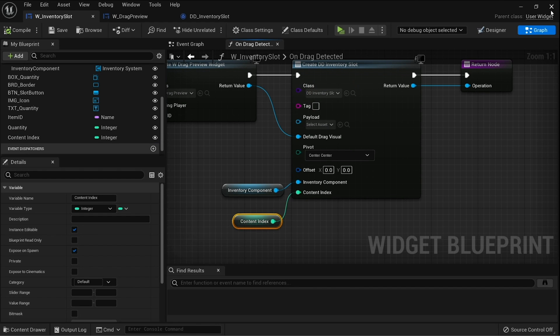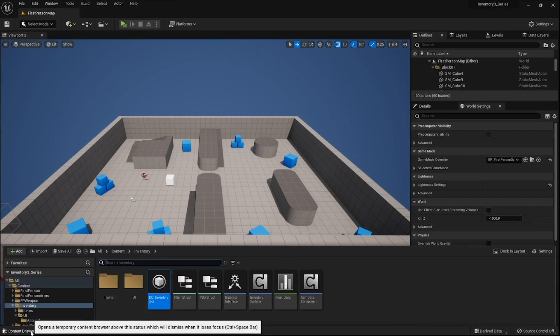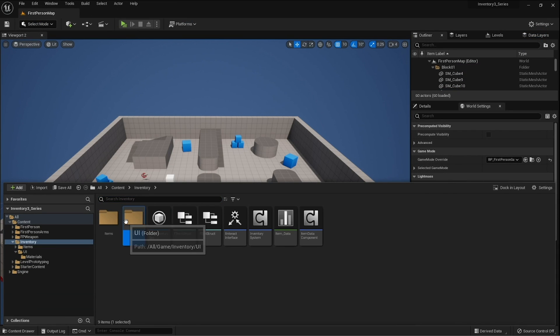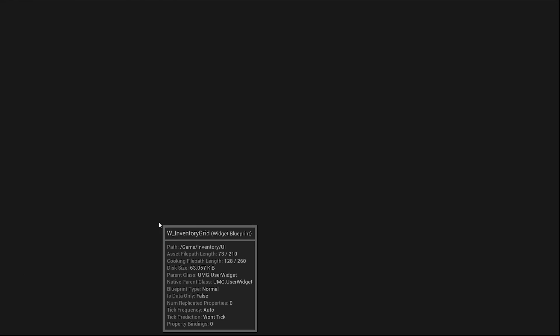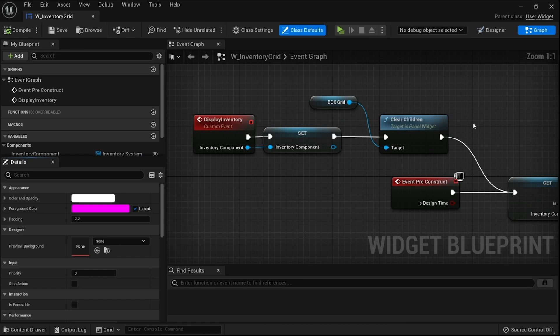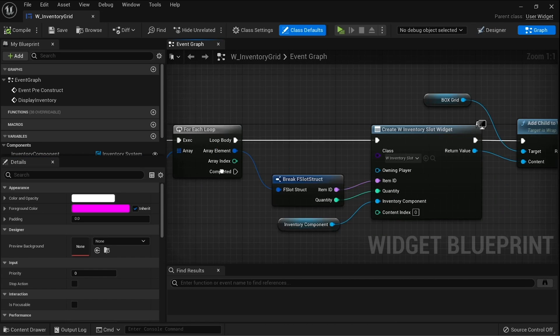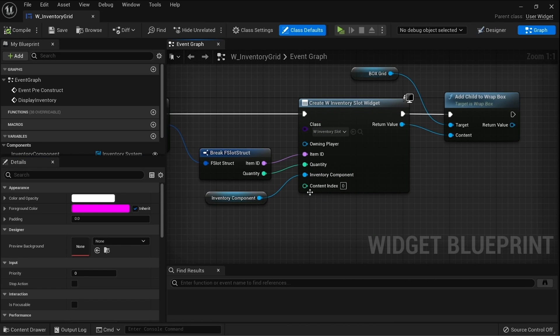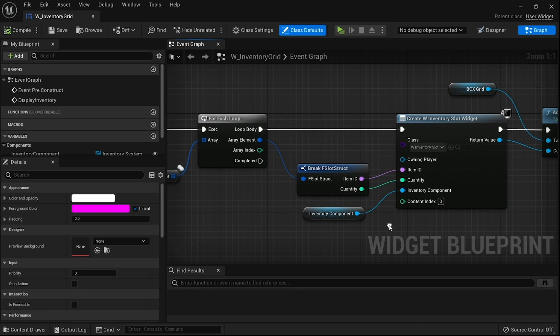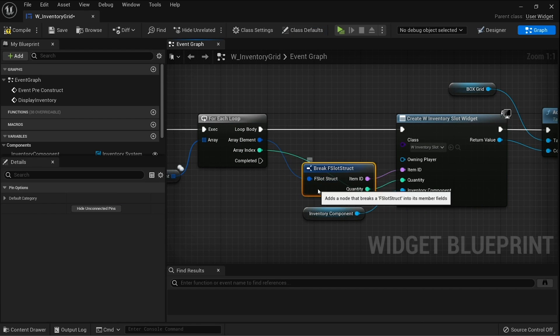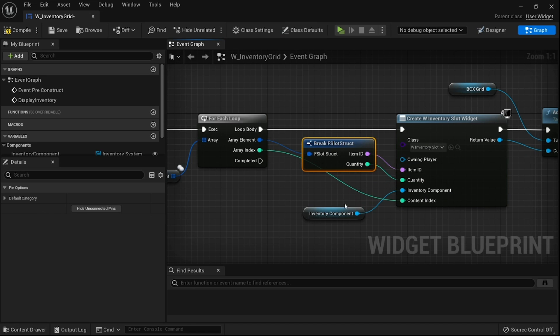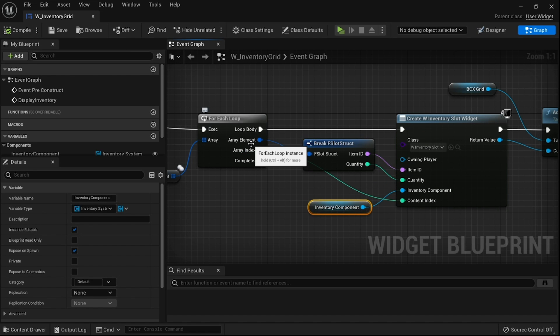As I said, we need to actually set this content index, so we're going to head over to our inventory grid UI and head over to the graph to find our for each loop where we're creating individual slots. You can see here it's already appeared as content index. If it doesn't, remember you can just refresh the node and it'll appear. That just gets plugged into the array index and now auto-increments that number up for each slot.